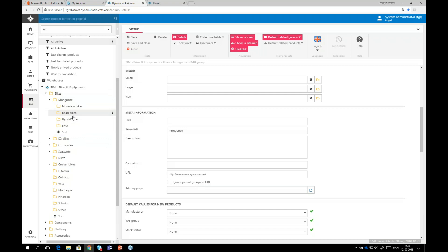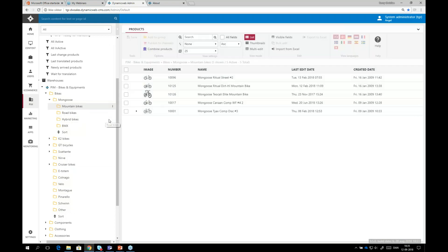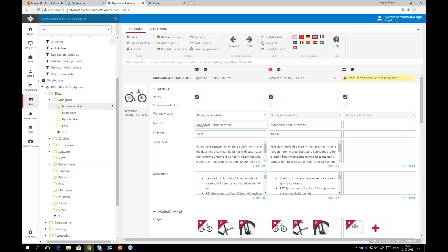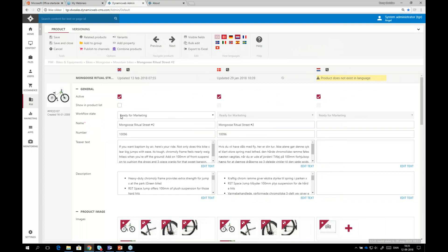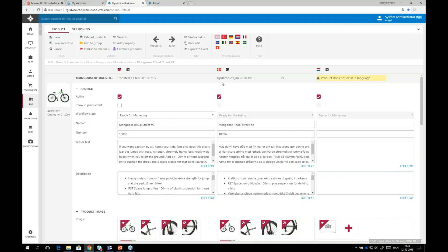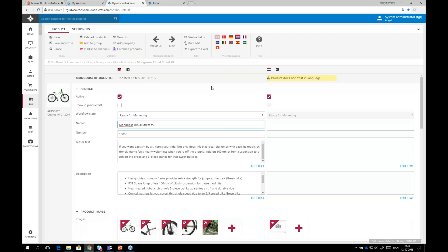Clicking on Mongoose, which has only bikes — no clothing. I have mountain bikes, road bikes, and hybrid bikes, because data can be inherited from product group to product. Going into mountain bikes, I take the first product, minimize the side panel to work with the full screen, and see all the information on this product. If I want to focus on the Dutch market, I can remove the Danish flag and get a split screen showing the English master on one side and the Dutch version to work with on the other.